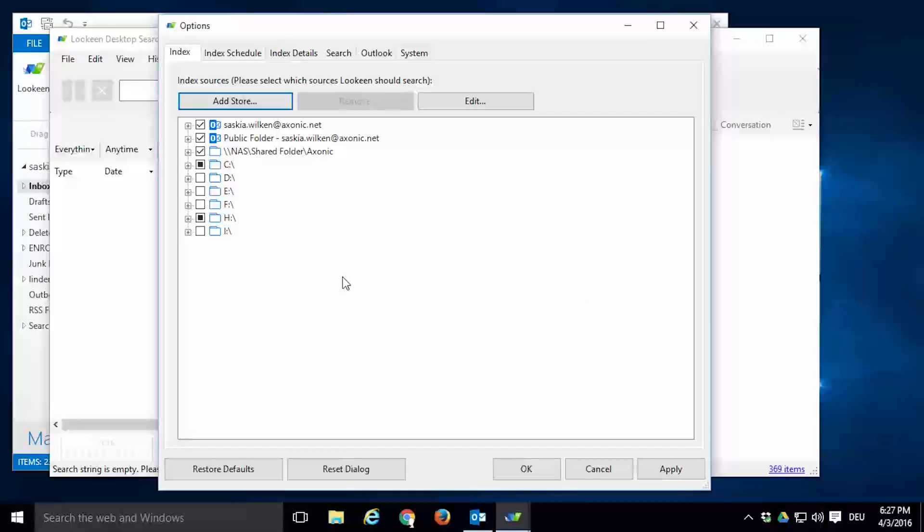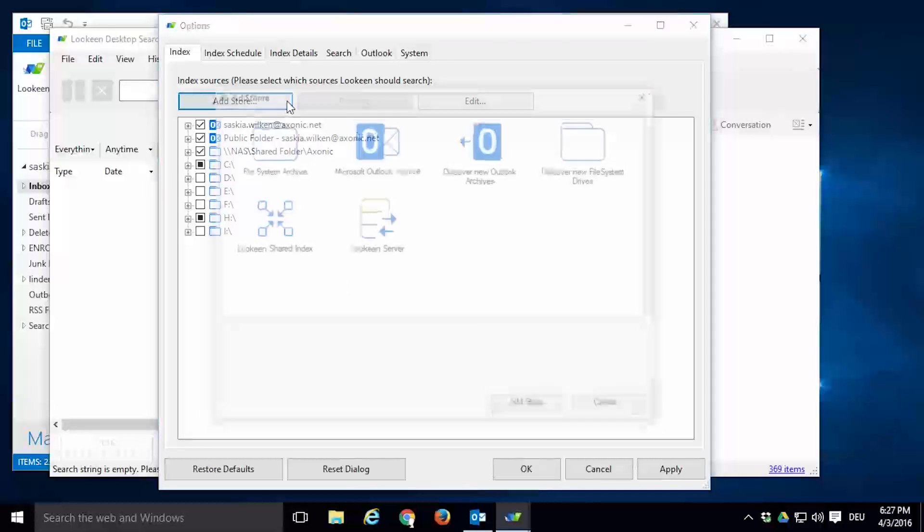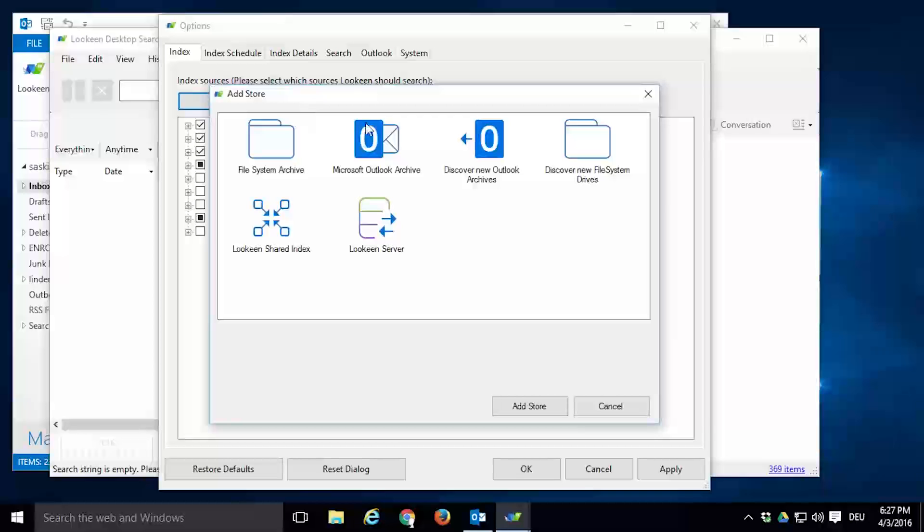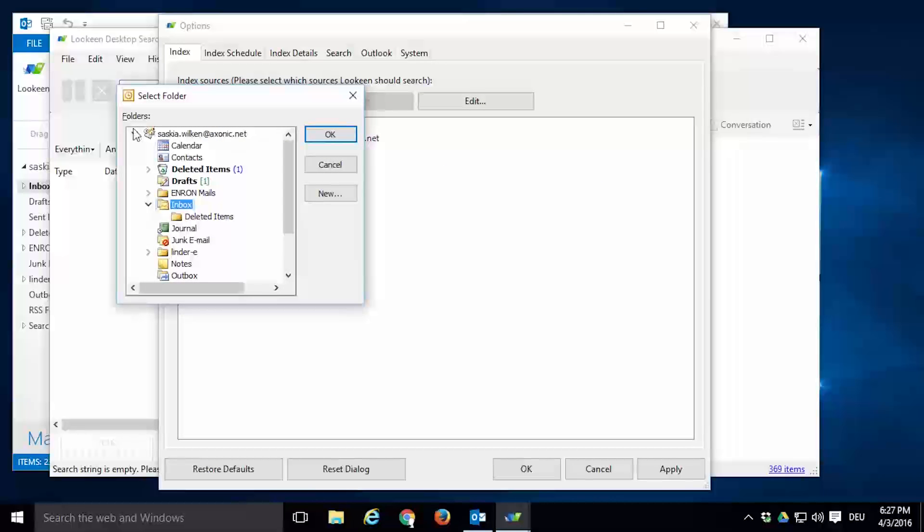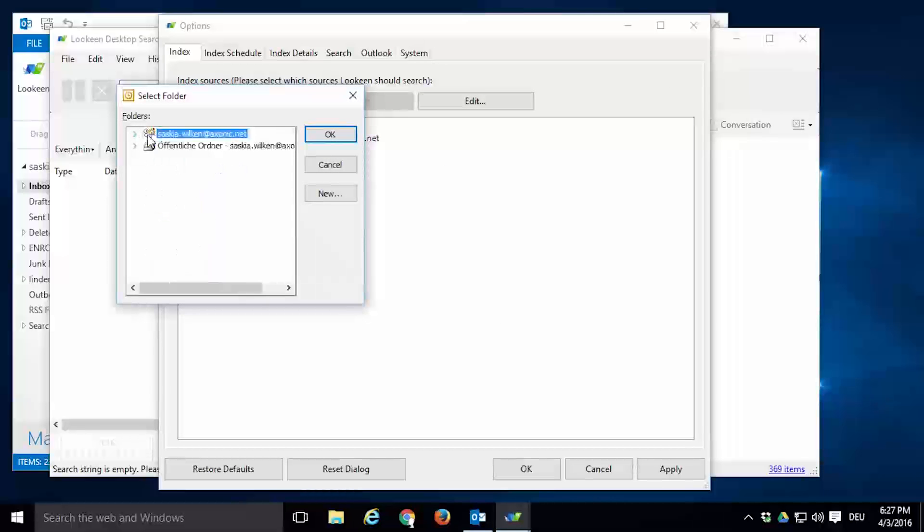And of course, you can also add Outlook archives manually. Click Microsoft Outlook Archive and navigate to the archive you want to add.